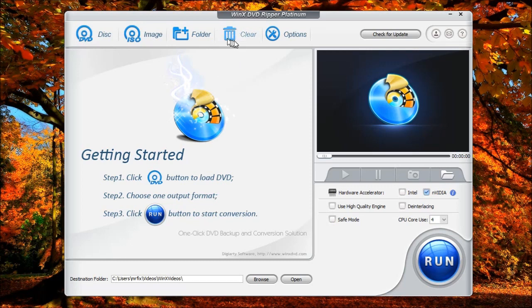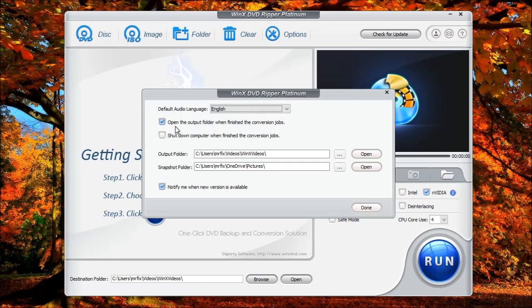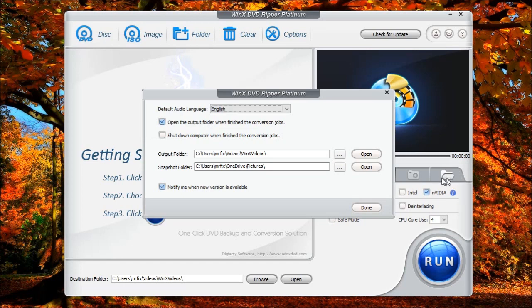You also have your clear option. This just clears your list out. You have your options. You can select the language. You can select the output folder if you want it to open when the conversion is completed. Or if you're going to do a long list or it's going to be late at night, you can select it to shut down the computer when it's finished. You also have your output folder. This is the folder that I showed you down here that you can change where you want to store the ripped videos. And this, of course, is the snapshot folder, which is also this icon I showed earlier.